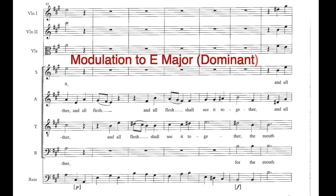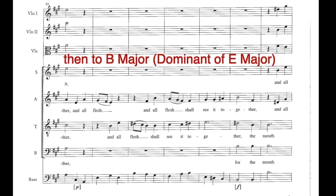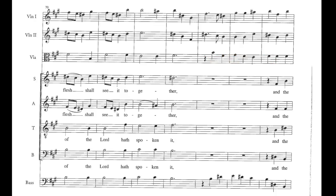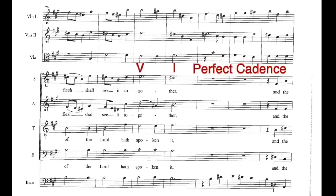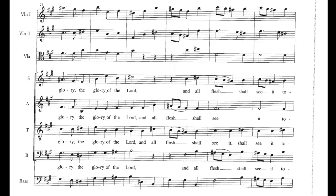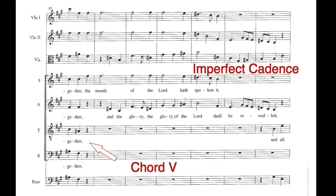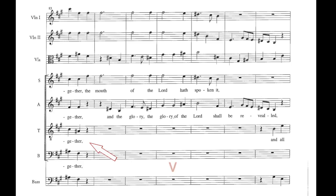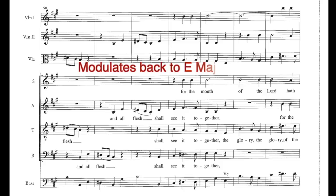At this point the music modulates again to the dominant E major and then on again to the dominant of the dominant, B major, which is confirmed by a perfect cadence in B major at bar 73. The phrase then ends on chord 5, creating an imperfect cadence and a kind of musical comma.